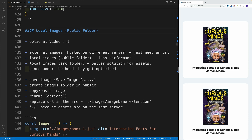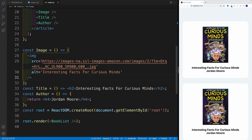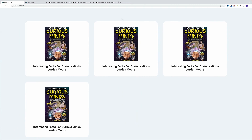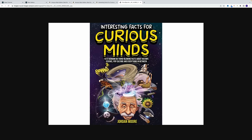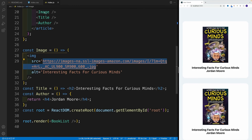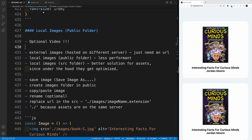When it comes to images, we have three options. The first is external images hosted on a different server. For example, if Amazon is providing an asset, you simply take that URL and provide it in your image tag. When serving data from your own database or an external API, there will always be a URL pointing back to some external server — that's our first option.